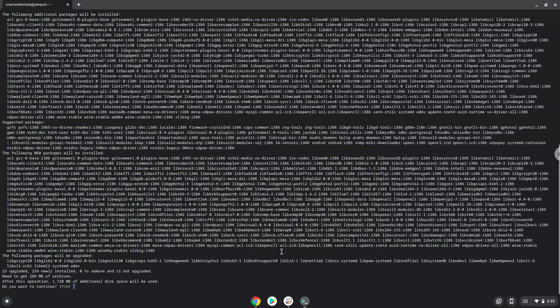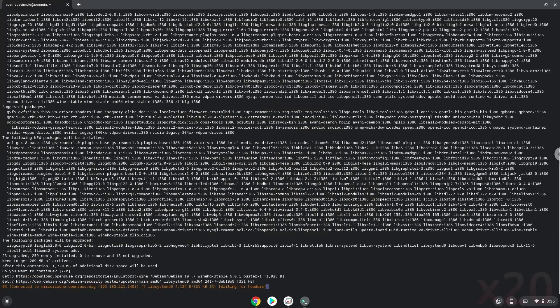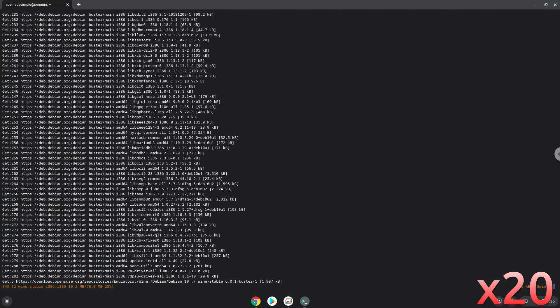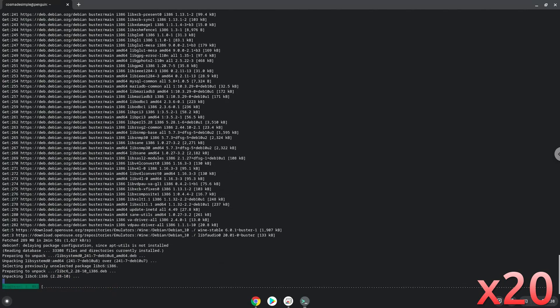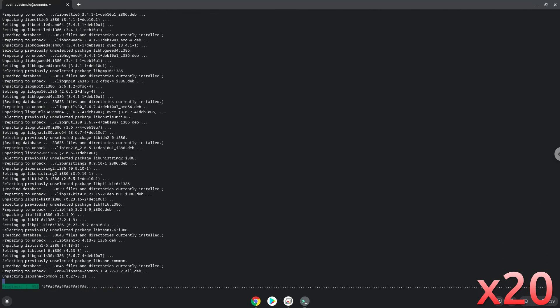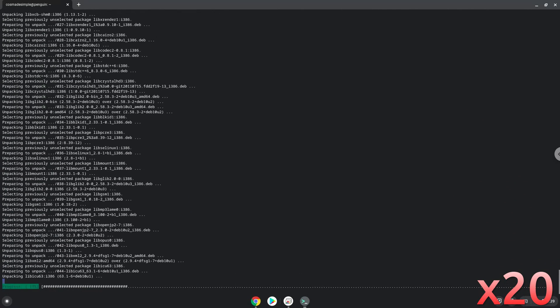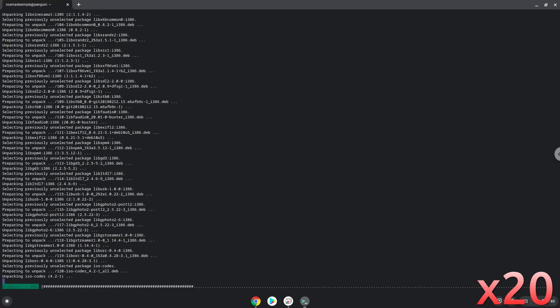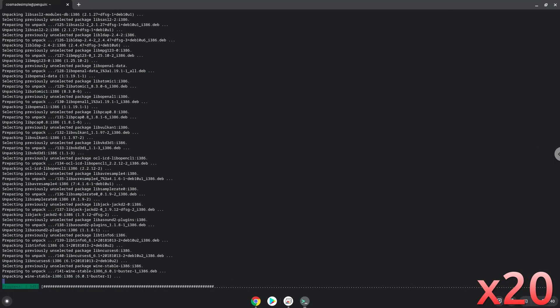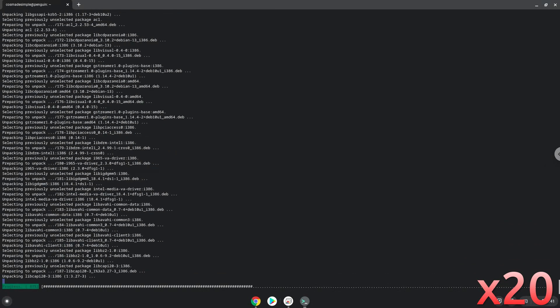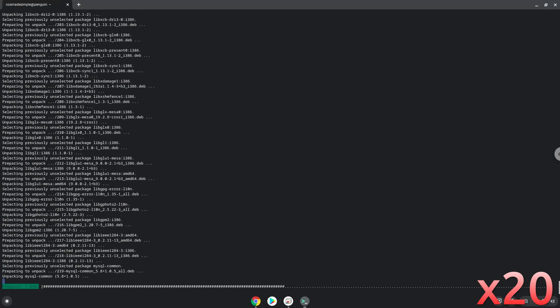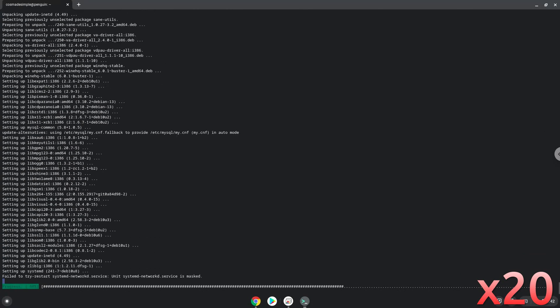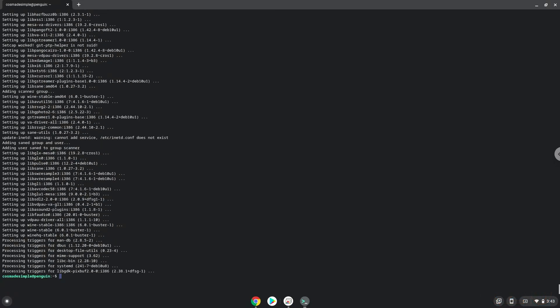Press Enter to confirm the installation. Wine is now installed. Now we need to install three additional packages which Wine requires.